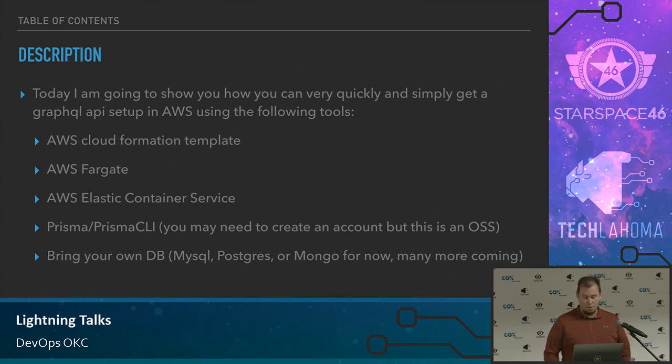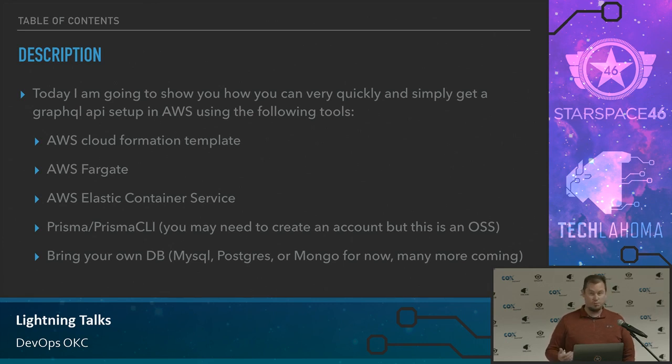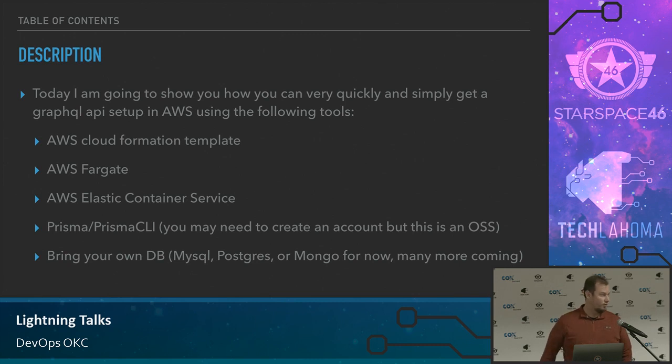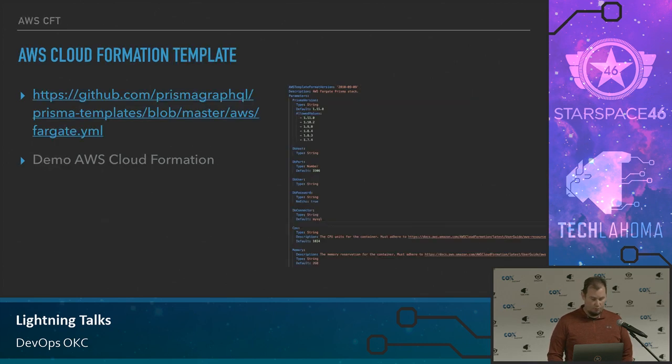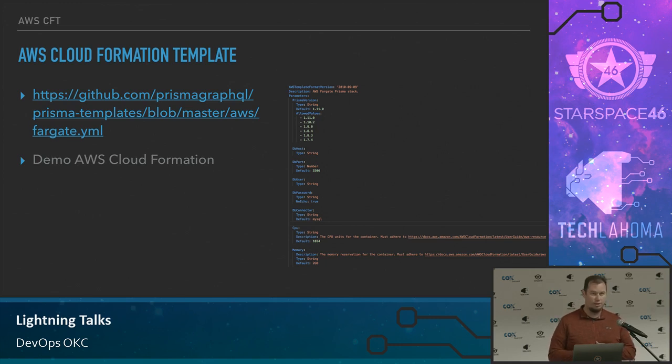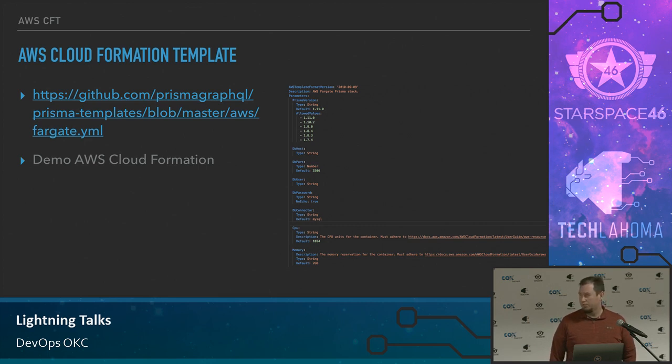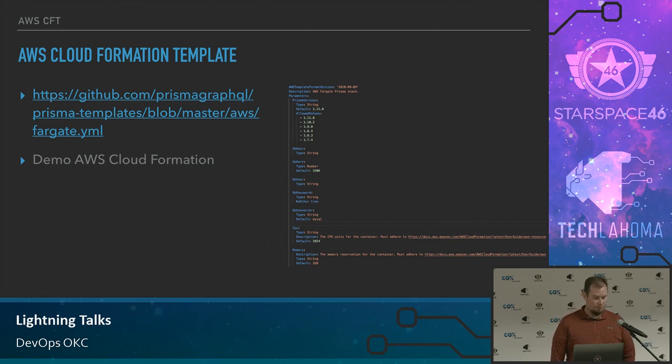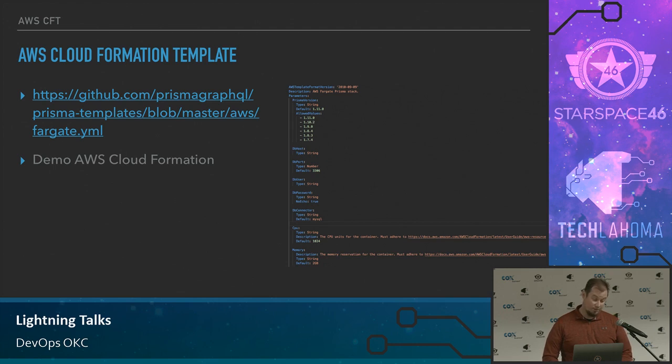So a little bit about Prisma. Has anybody in here used Prisma? One? Cool. It's pretty new and it's changing constantly. The cloud formation template is hosted. They change it daily because they're releasing versions of Prisma probably every couple weeks or so, if not every month. And the features they've been rolling out are really, really nice. One that's not out yet is the Prisma admin. Let's demo the cloud formation template.